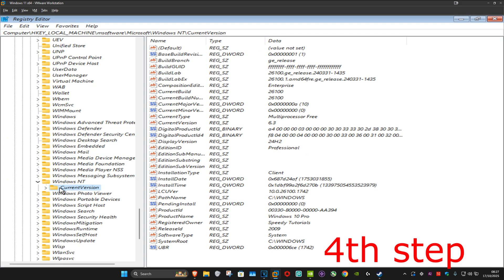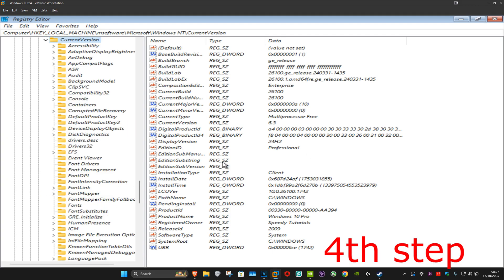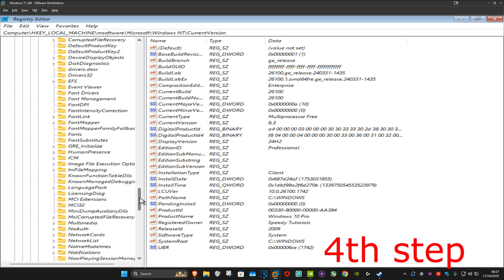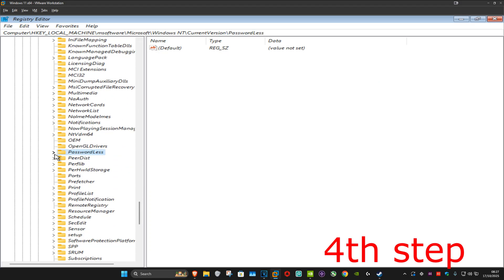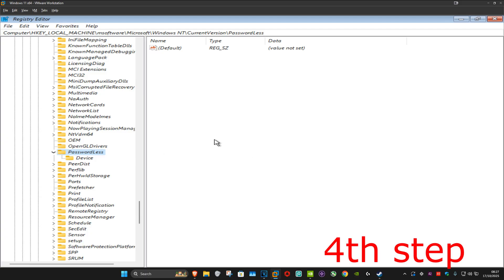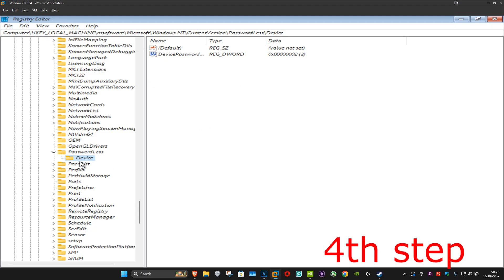Scroll down until you find Windows NT and expand that. Now expand Current Version, then scroll down until you find Passwordless and expand that. Then click on Device, which will appear on the right side.